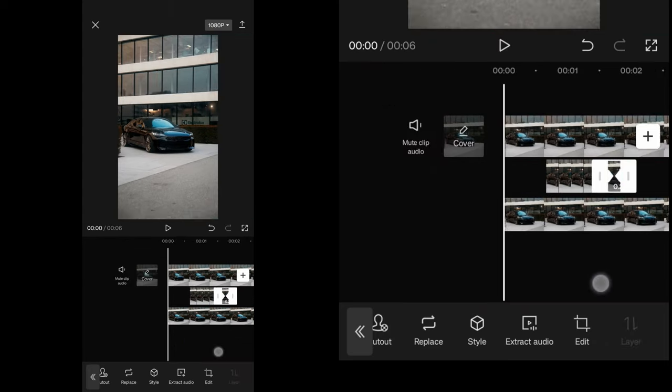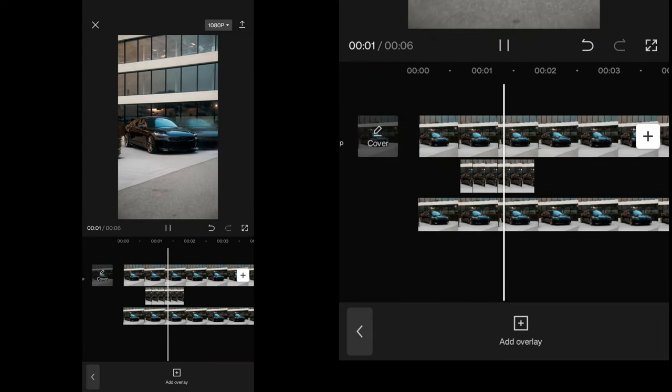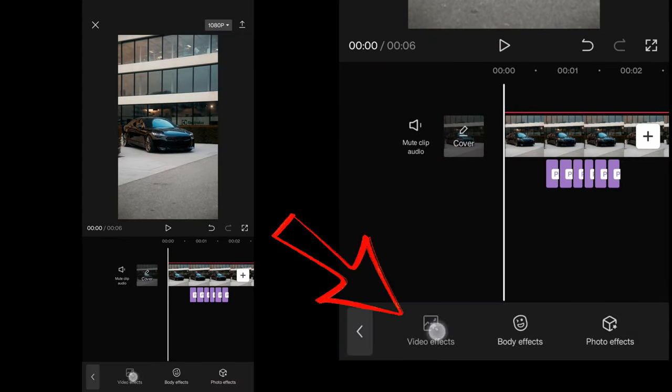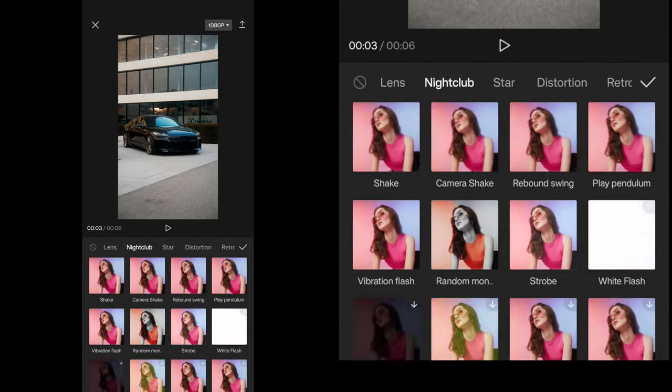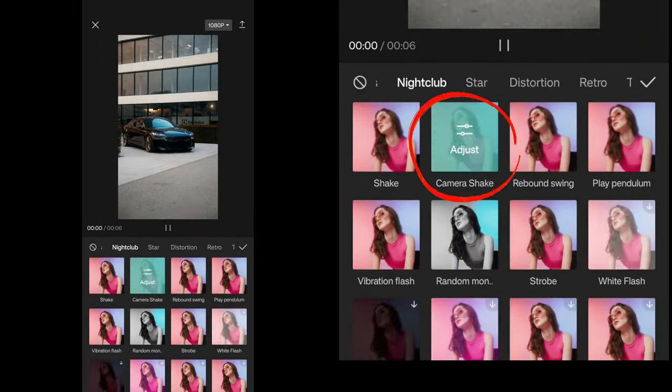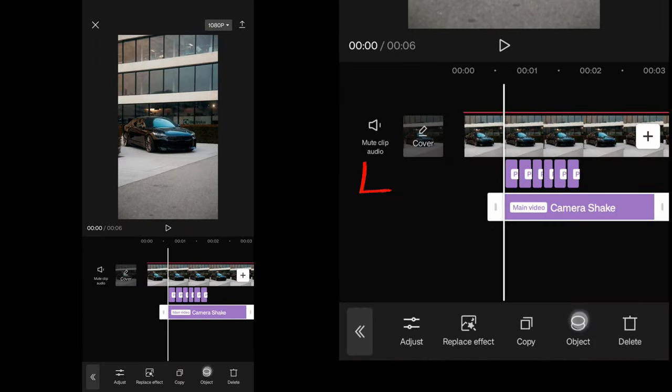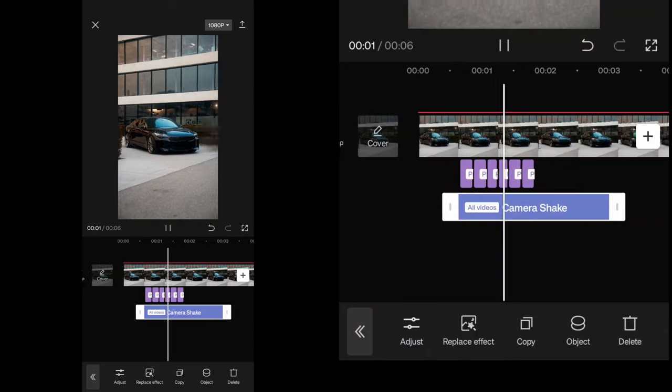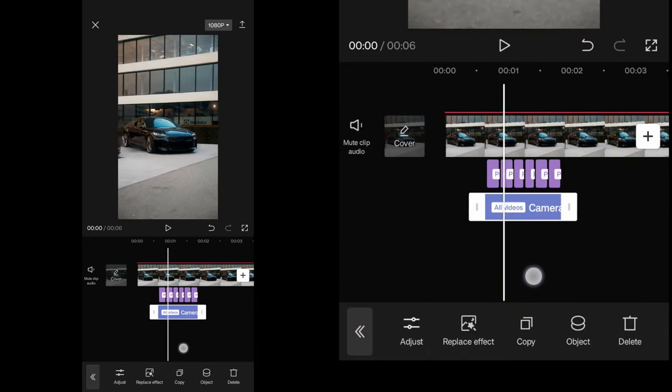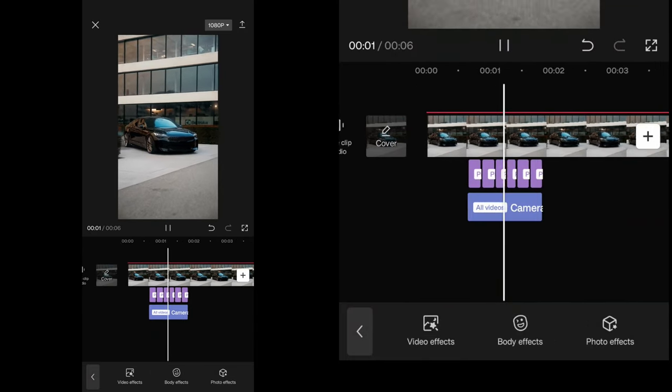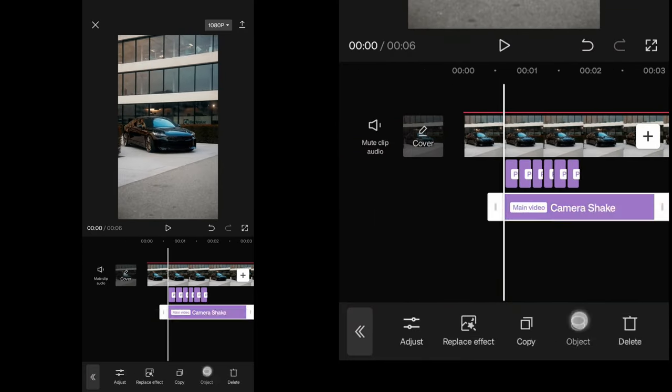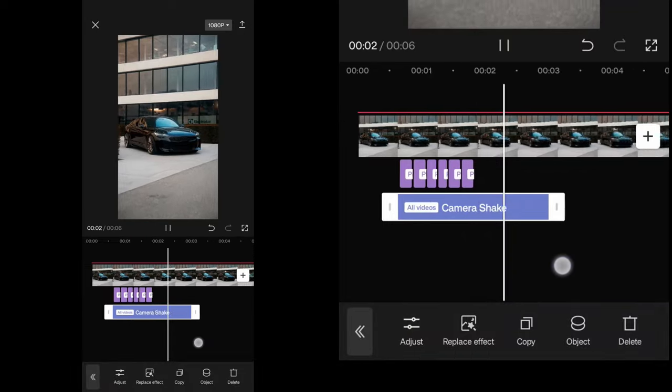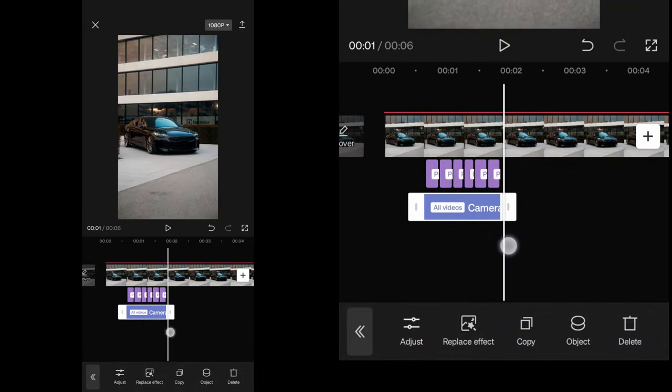Back out and finish things off with the last effect. Go to effects again, video effects, and under the nightclub tab, add the camera shake effect. Make sure it starts where your first sliding car comes in and also ends where the last car disappears. Also make sure this effect applies to all the videos.